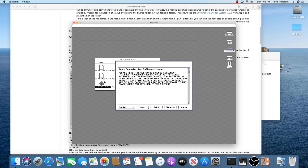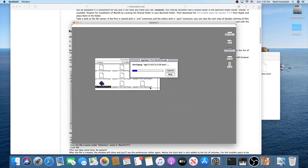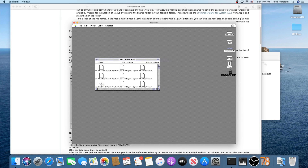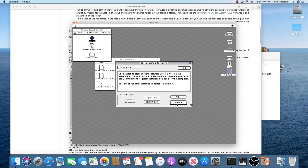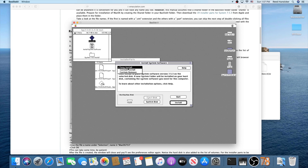Now we're in the installer parts disk. Go ahead and open the first one — part one, the .smi. Agree to the license agreement; it will verify and you'll see another icon appear on the desktop. Click that, then click Installer and press Continue. Make sure you switch the destination disk to 'mac os' — the one gigabyte hard drive image. Set this to Easy Install; I don't recommend Custom Install unless you know what you're doing.